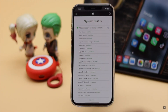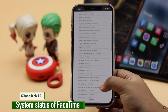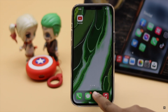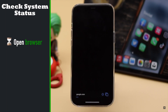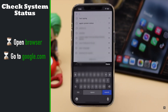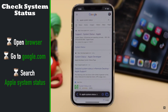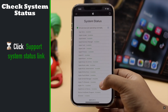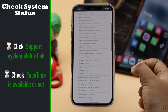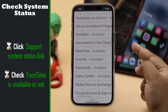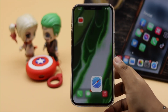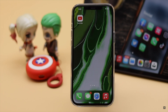Before going to any other fixes, you can check Apple's system server status to see if FaceTime is working in your area. Simply go to Google from your browser and search for Apple's system server status. Now check the FaceTime link to see if FaceTime is available or not. As you can see, it has a green light on, which means it is available in our area. If it is available and the internet connection or router security is not causing the problem, check out the next fixes.